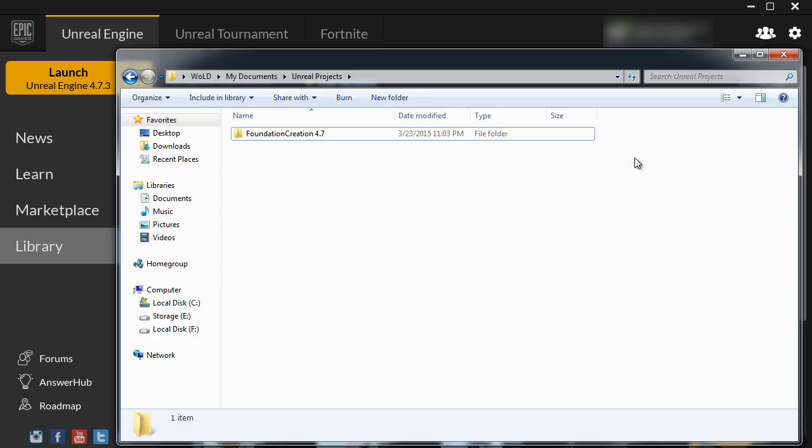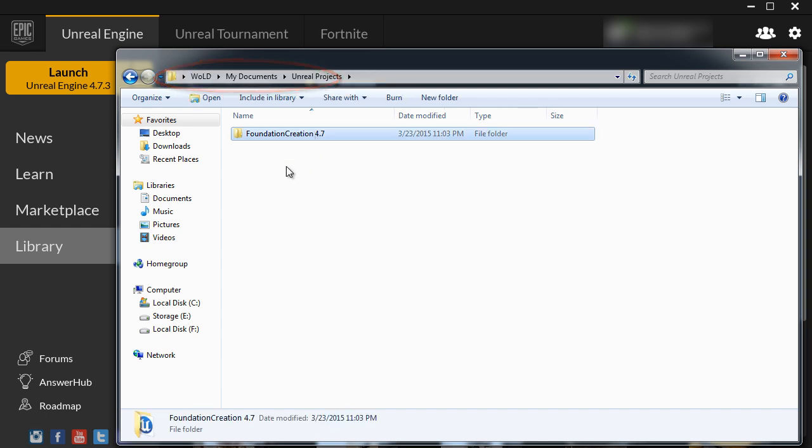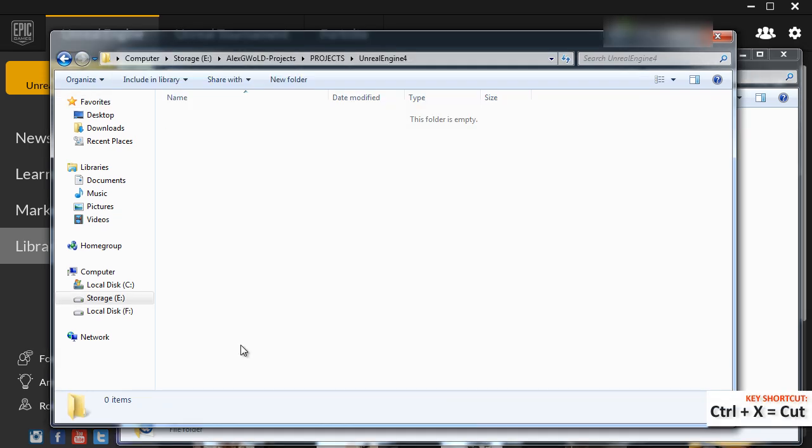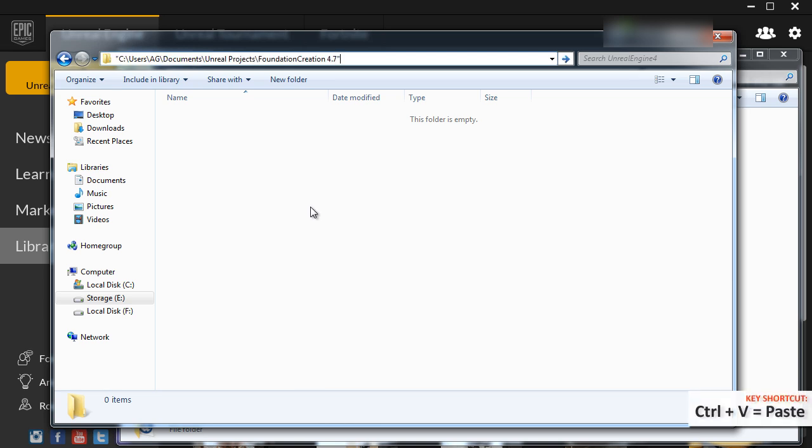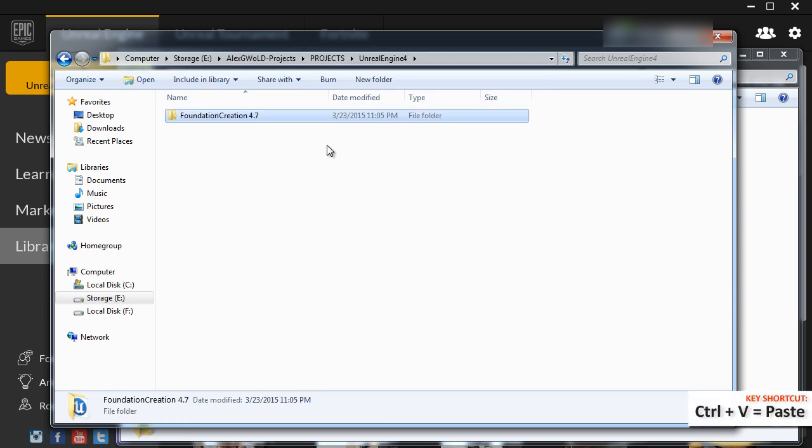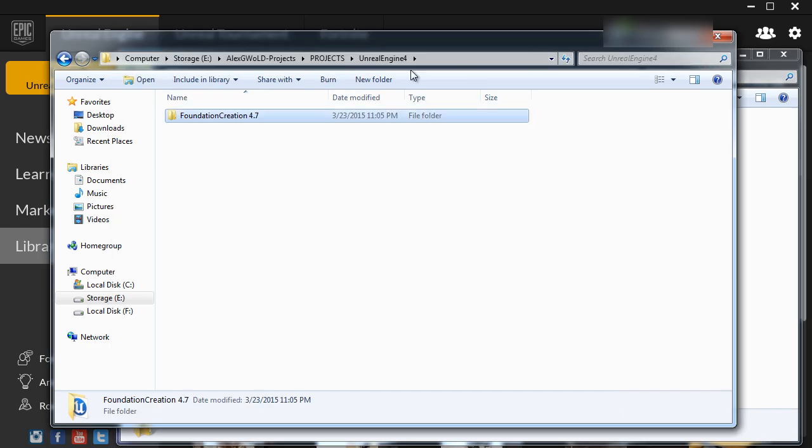So I'm going to navigate into the folder where this project is being stored right now. So I'm going to select it and I'm going to press Ctrl X to cut and I'm going to paste it into a new location which is now E drive inside projects inside Unreal Engine 4 folder. So I'm going to press Ctrl V to paste. So now we've successfully moved that project folder to a new location.